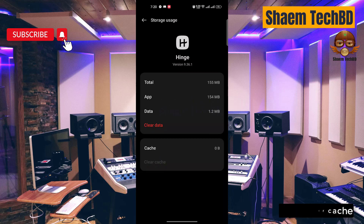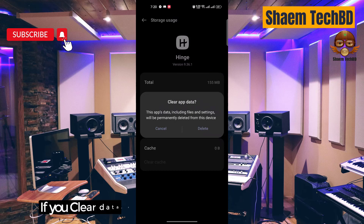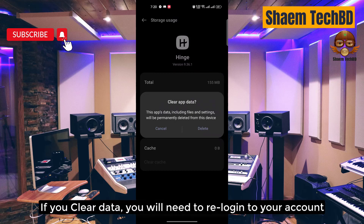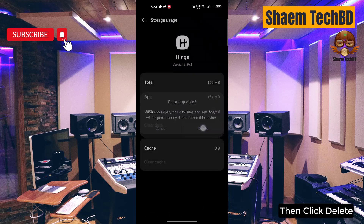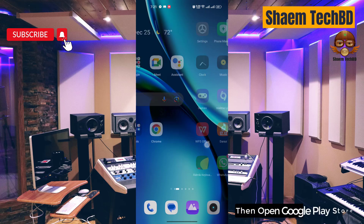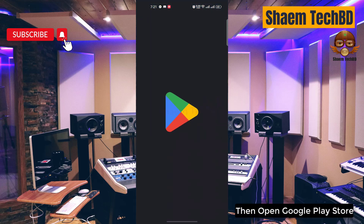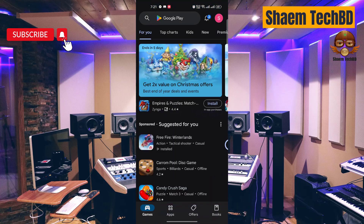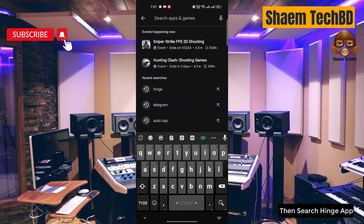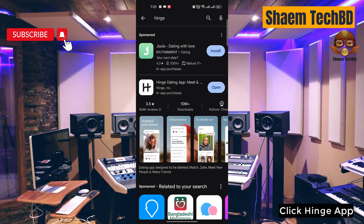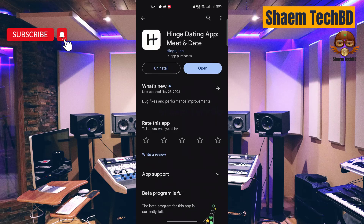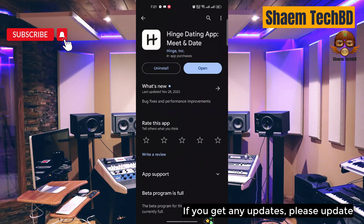Then click Clear Data. If you clear data, you will need to re-login to your account. Then click Delete, then open the Google Play Store, search for the Hinge app, and click on it. If you get any updates, please update.